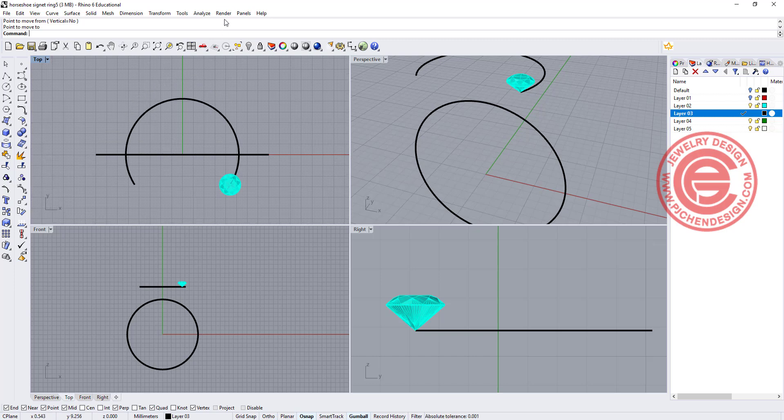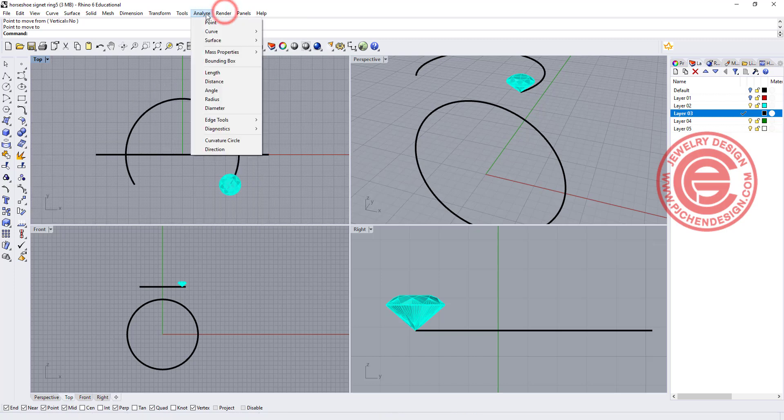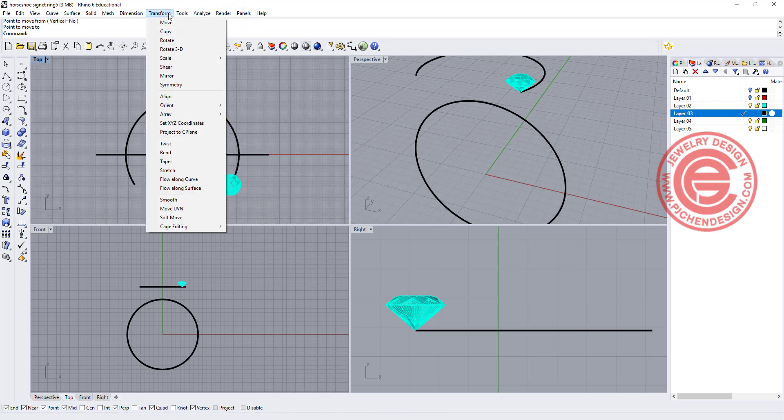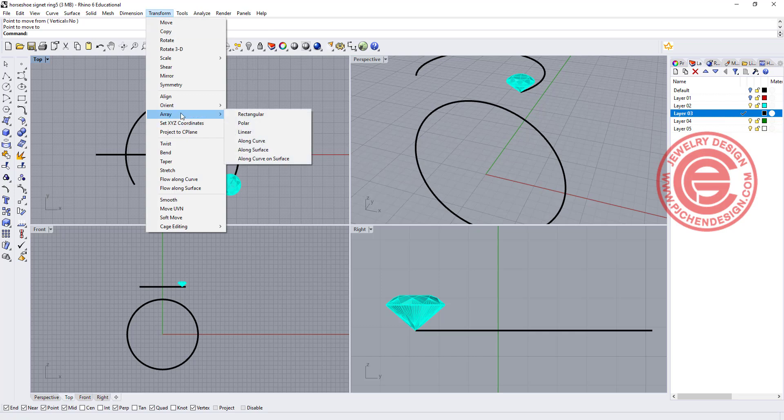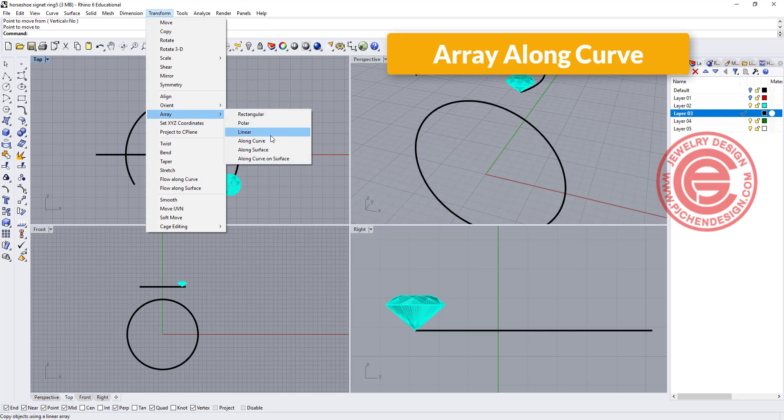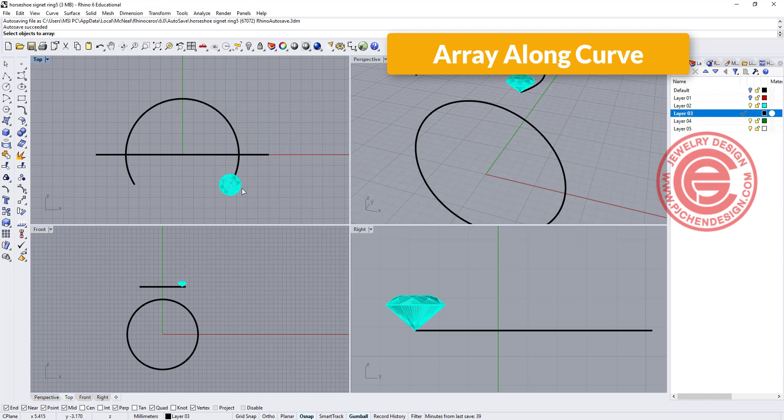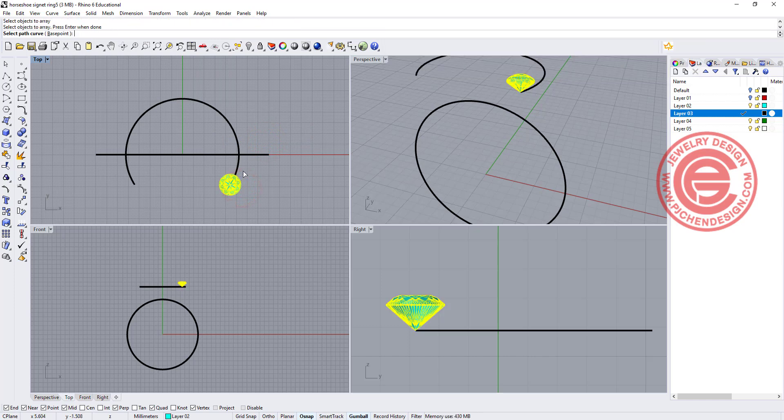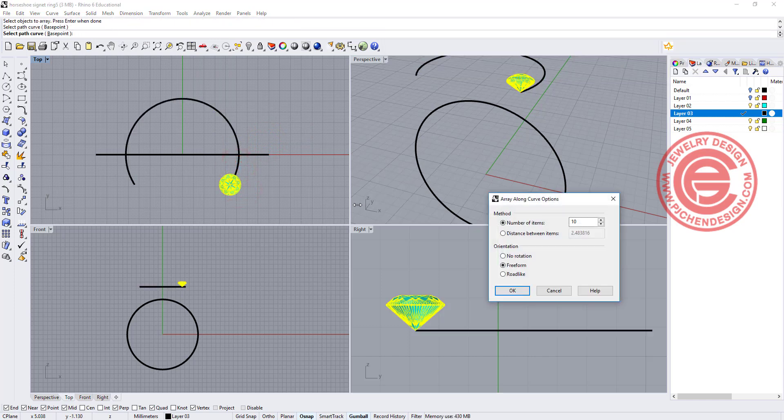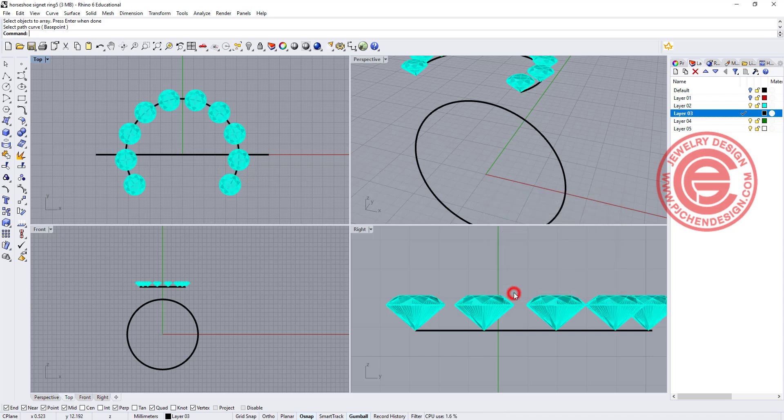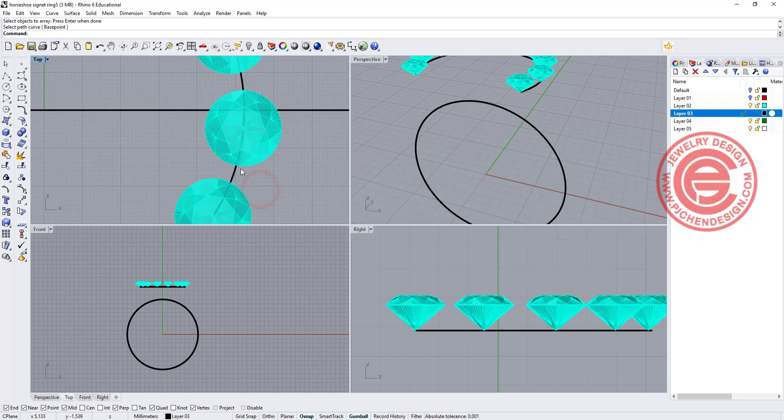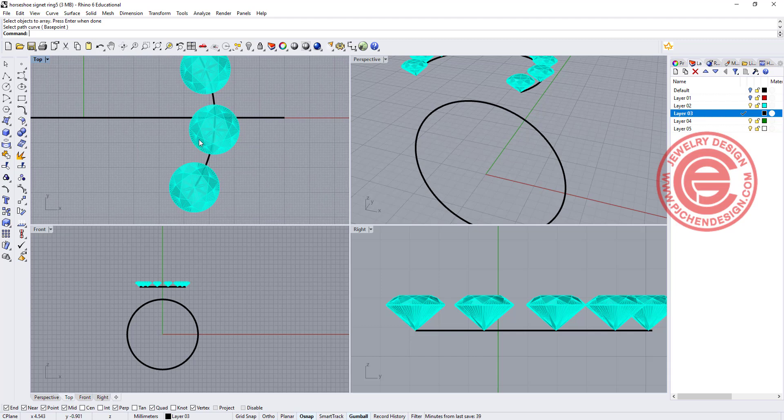We are going to use the command under the Transform, and you have Array Along Curve, and then you want to array this one. So this is the stone you want to array, hit enter, and this is the curve. We need to guess how many they are, so let's guess 10, and it looks nice over there.